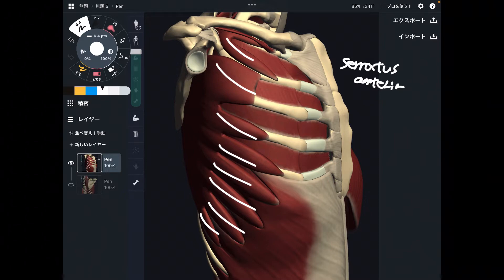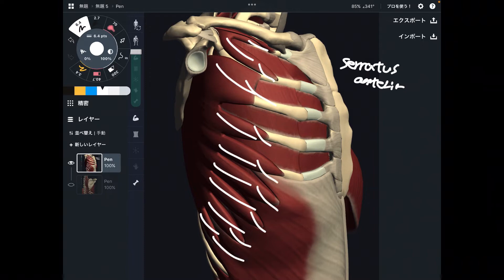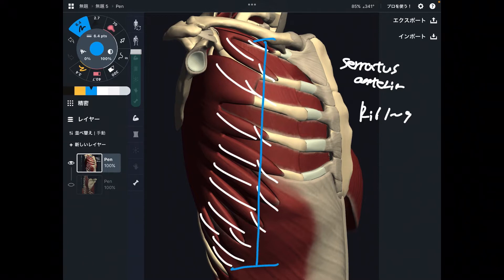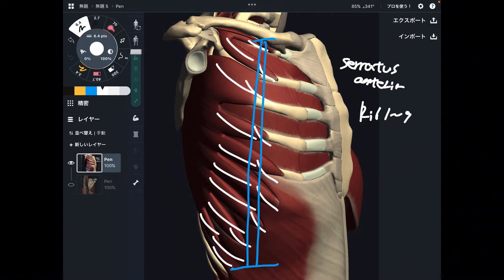The origin of this muscle is the rib cage. It attaches on rib 1 through rib 9. This is a very broad, wide muscle. The origin is rib 1 through rib 9.